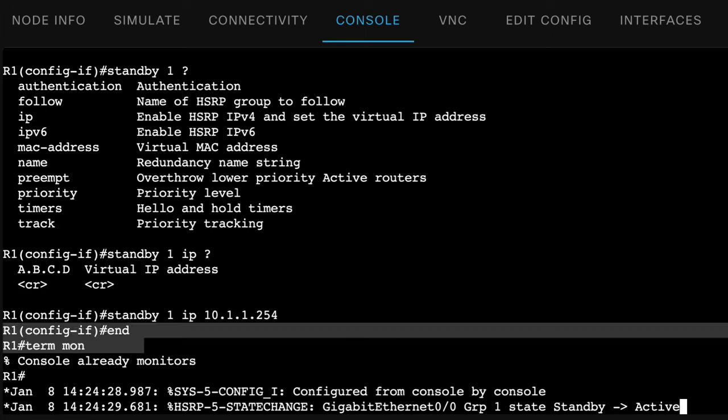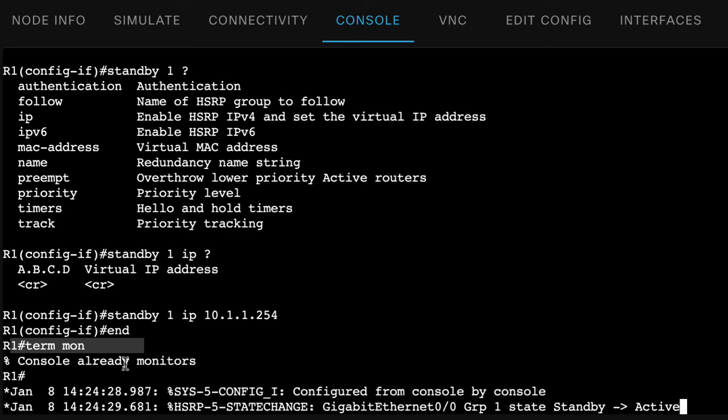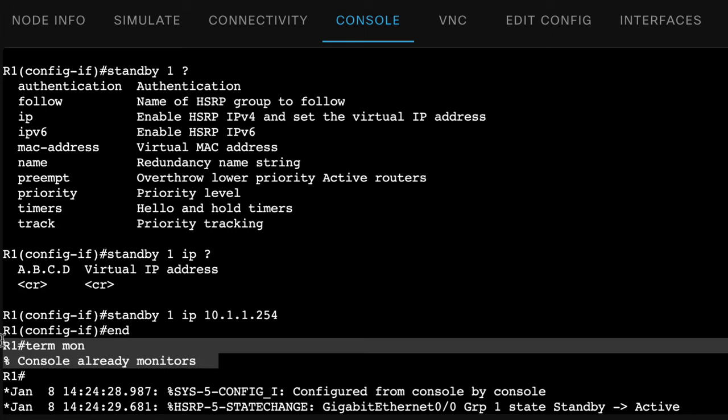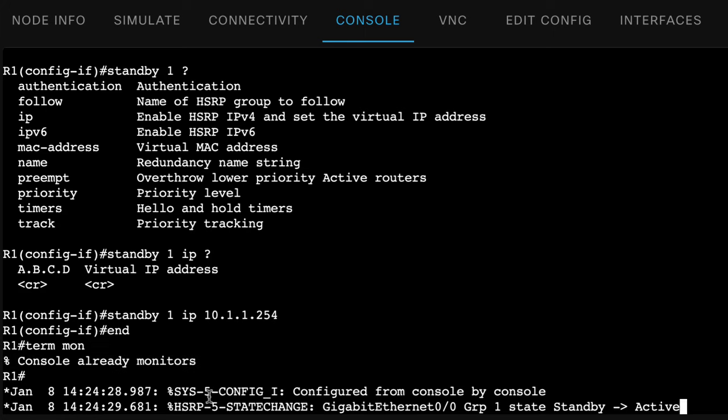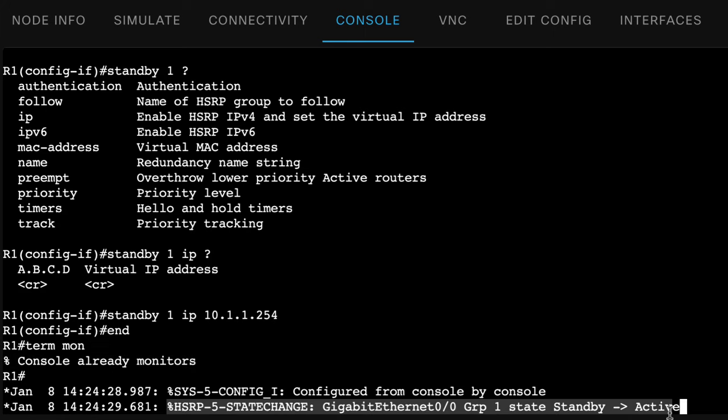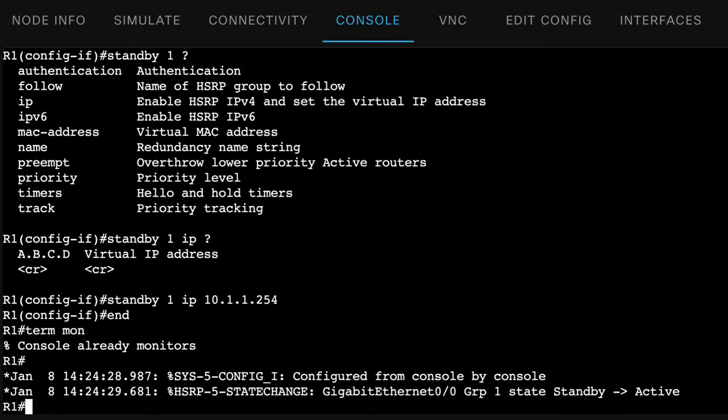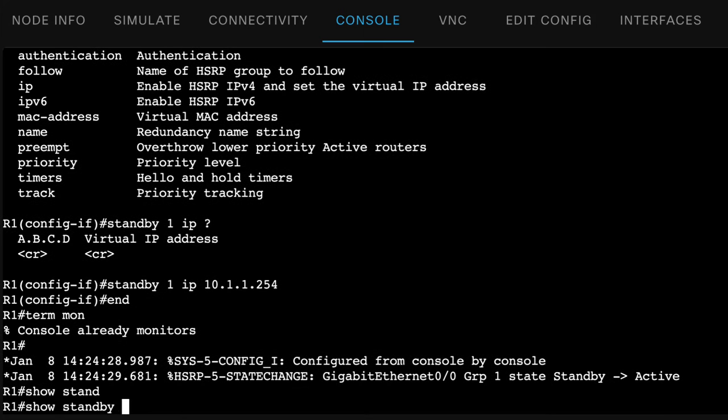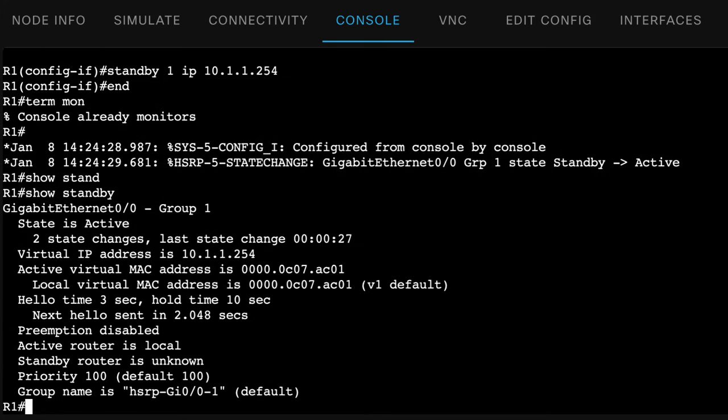I've used the command termmon or terminal monitor to make sure that we're monitoring what's going on. We've been told that the console already monitors and notice HSRP state has changed from standby to active.